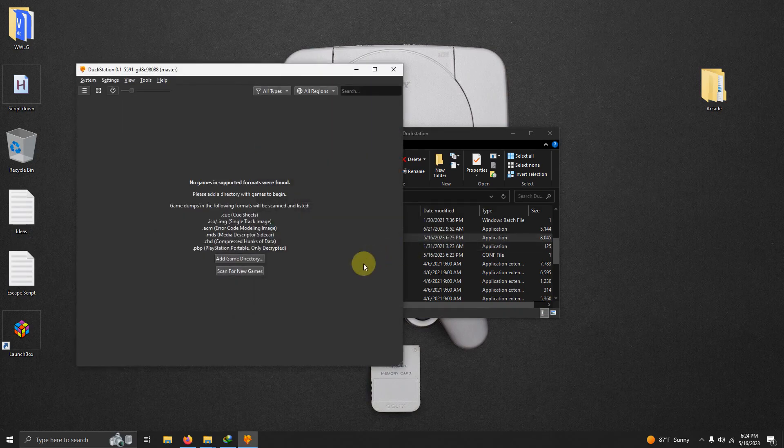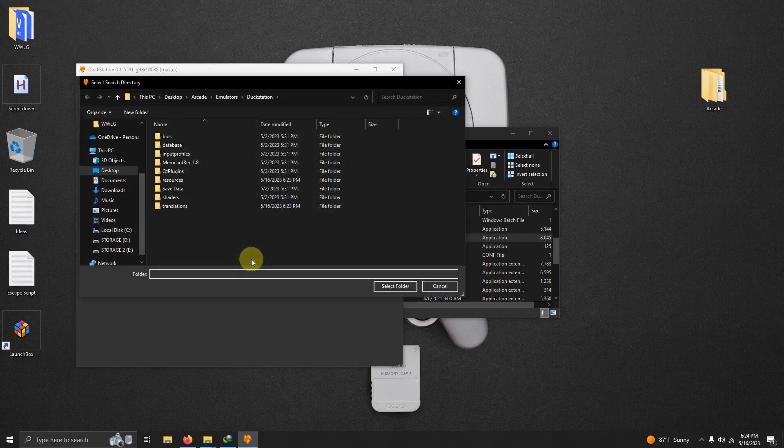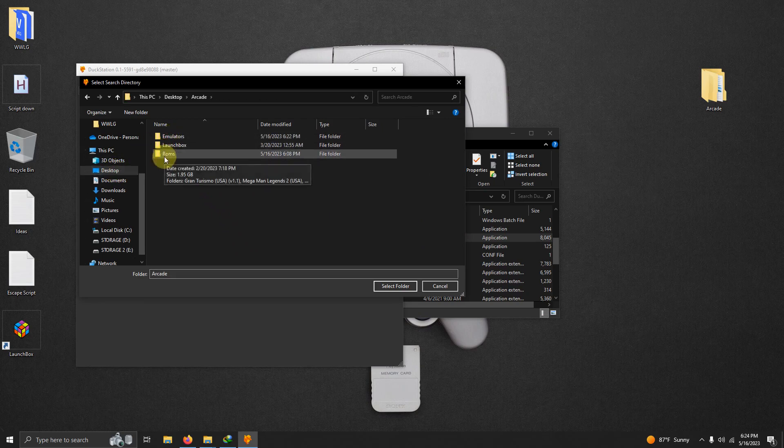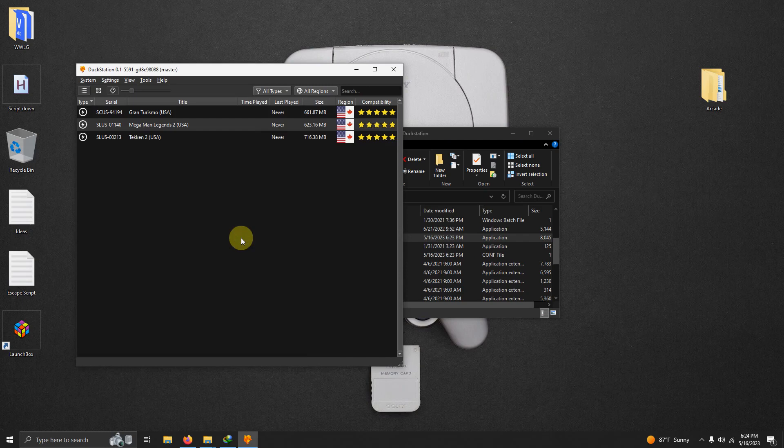First thing it says is no games in supported formats were found. Please add a directory with games to begin. So if you already have your directory, just go ahead and click here to add game directory. I'm going to click add. Once again, it's on my desktop, arcade, ROMs folder. I'm going to select that folder here and it asks would you like to scan recursively. I usually just say yes. And now my games are here.